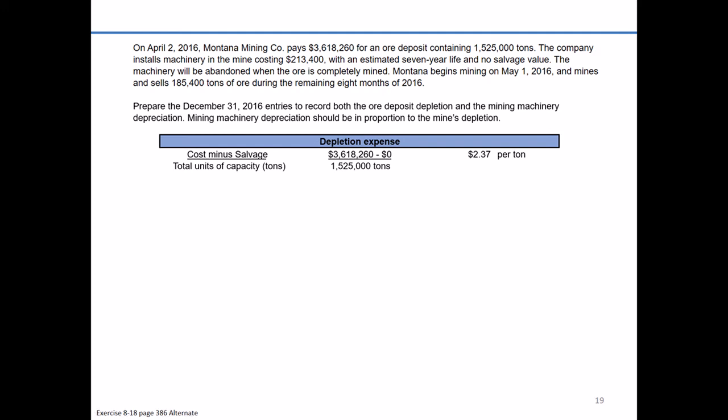The per-ton charge is going to be the same for every single ton of ore they mine and sell to their customers — they'll charge $2.37 in depletion expense on their income statement.